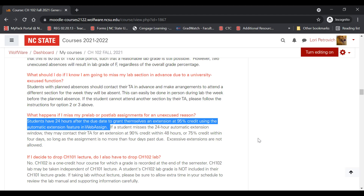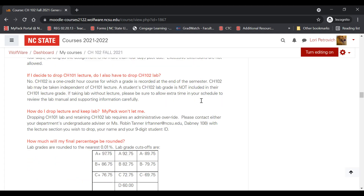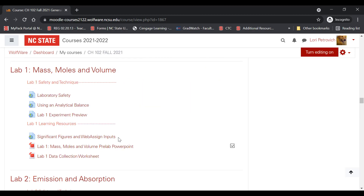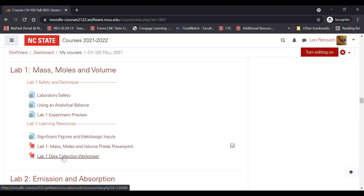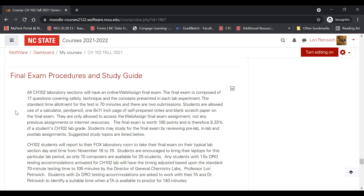If you forget to do your pre-lab or post-lab for an unexcused reason, there is an automatic extension feature where you can grant yourself an extension at 95% credit if you realize you've missed it within 24 hours of the due date. The next blocks deal with each individual lab — they have helpful videos, the pre-lab PowerPoint, and a data collection worksheet you can print or copy. I've trimmed the first online lab video to create a Lab 1 experiment preview showing technique and what will occur. The final section in Moodle contains a final exam procedure and study guide.